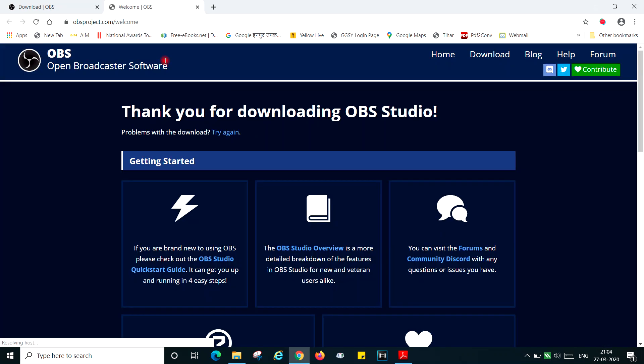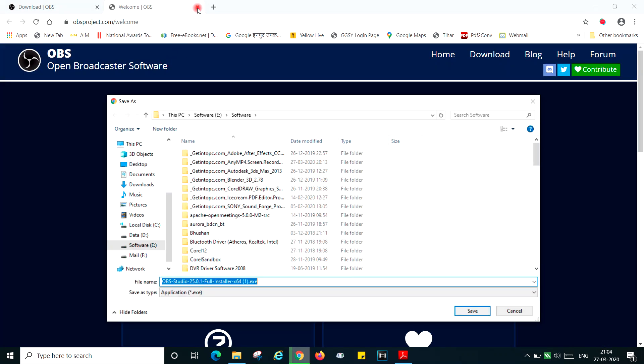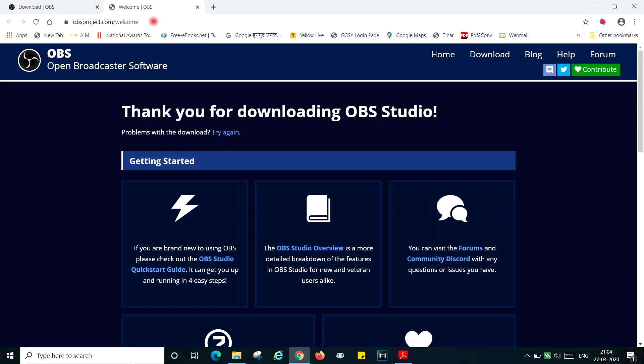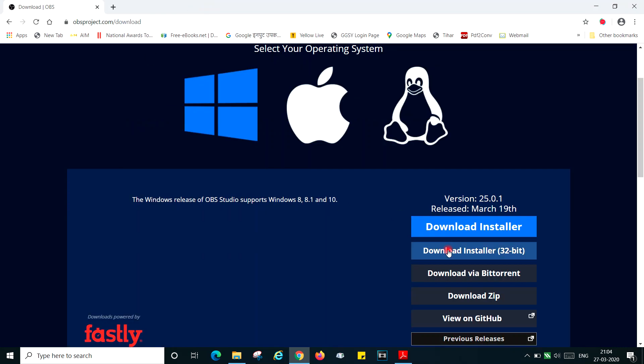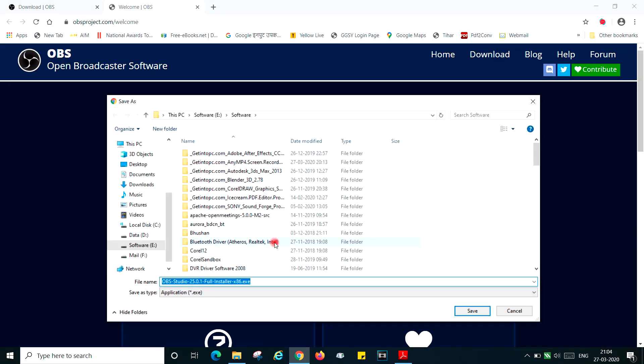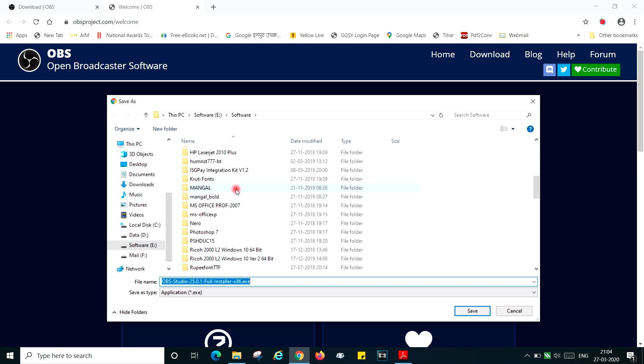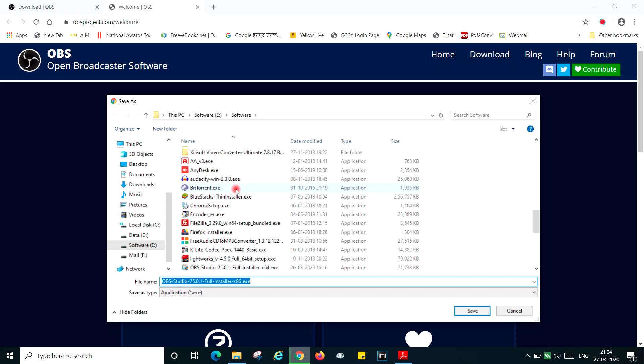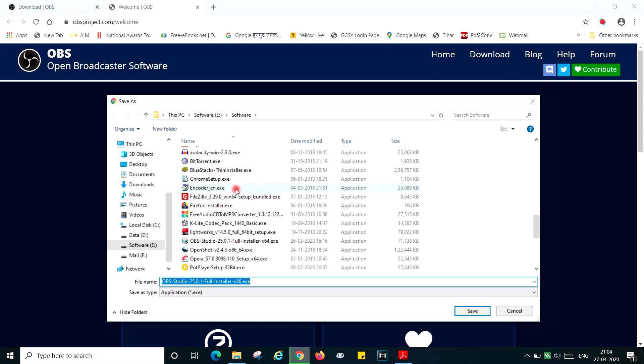And if it is 32-bit you click here and download. Now I have already got the software downloaded so I'm not going to download it again here.